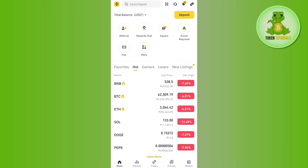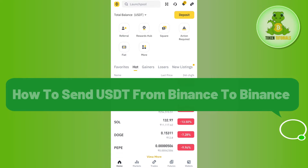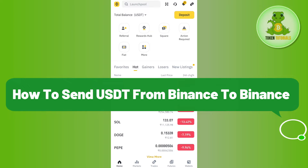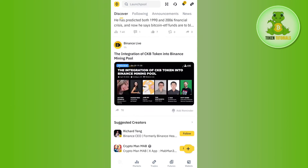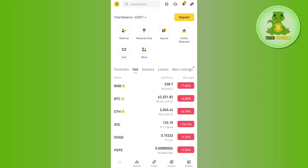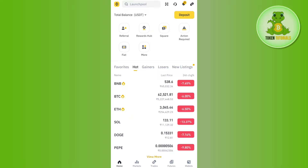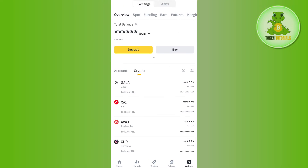Hello everyone, welcome back. In this video I will show you how to send USDT from Binance to Binance. To do this, you first have to launch your Binance mobile application and log in to your account. Once you have successfully logged in, you need to tap on the Wallets tab in the bottom right-hand corner of the screen.